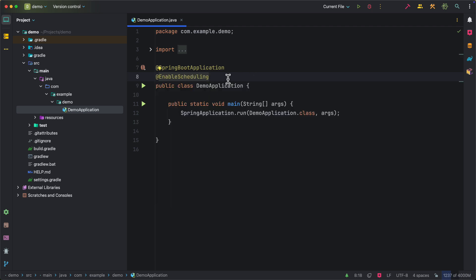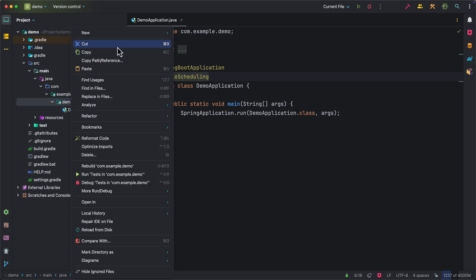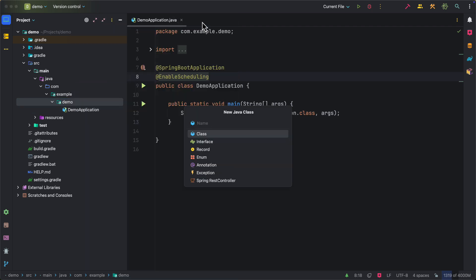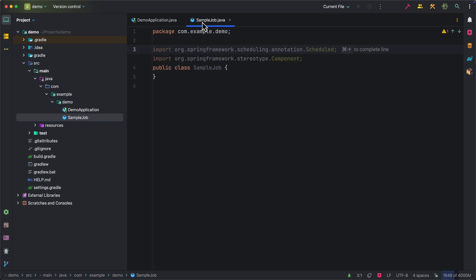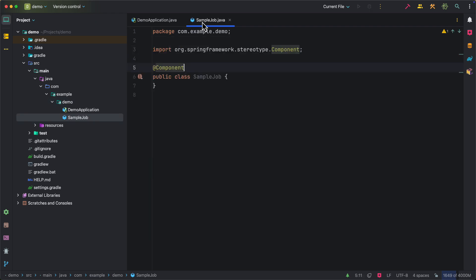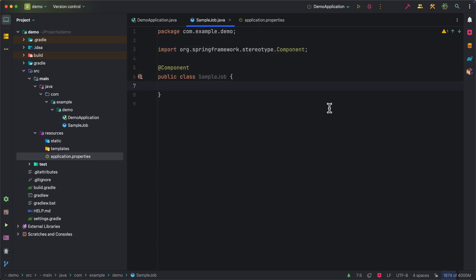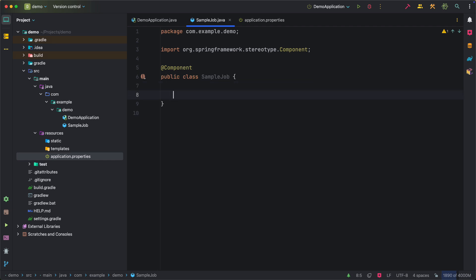Now let us create a new job class. Make it as a Spring Bean by adding @Component annotation. Now we can create a scheduled job by creating a method with a return type void and no arguments.